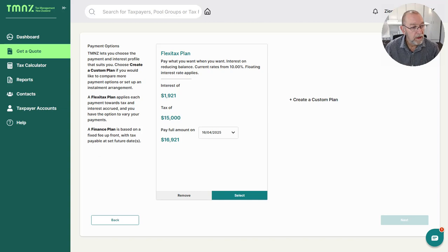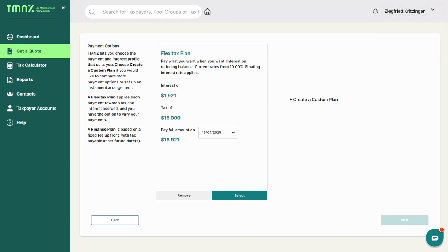So I hope this was informative, and don't hesitate to get in touch with me if you want to know more about tax pooling.